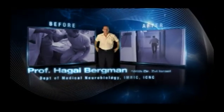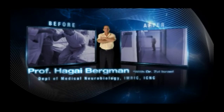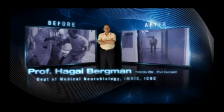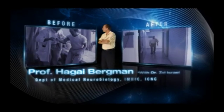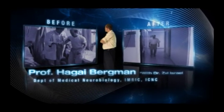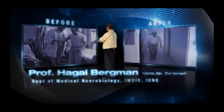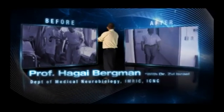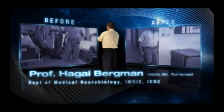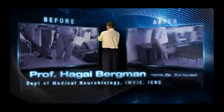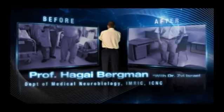Studies conducted by Hagai Bergman, a pioneer in advanced treatments for Parkinson's disease, are leading towards an innovative electrophysiological approach to restore normal functioning.